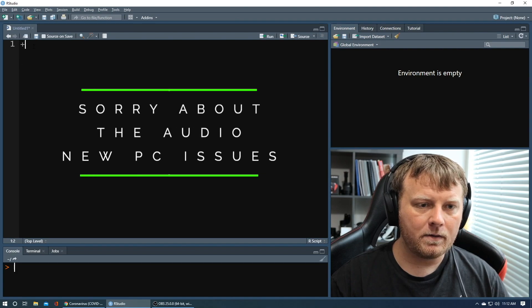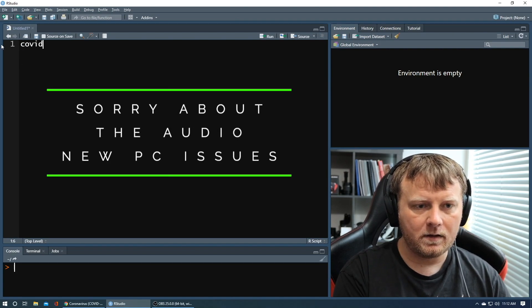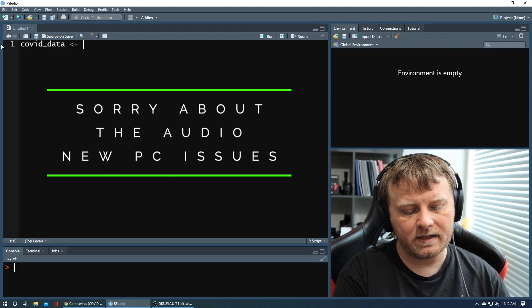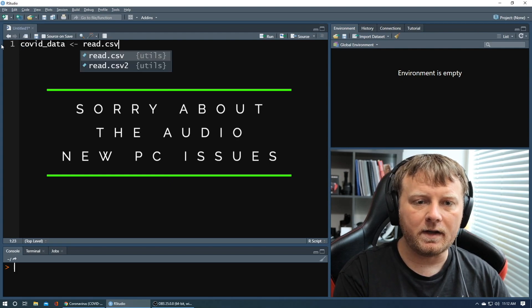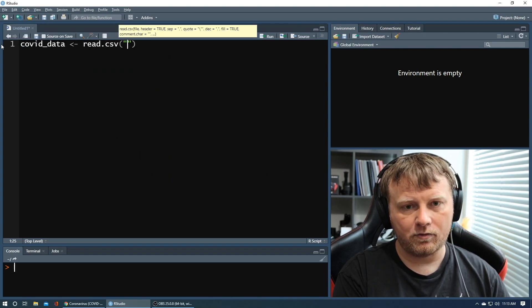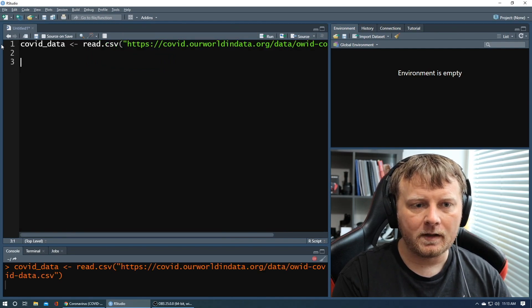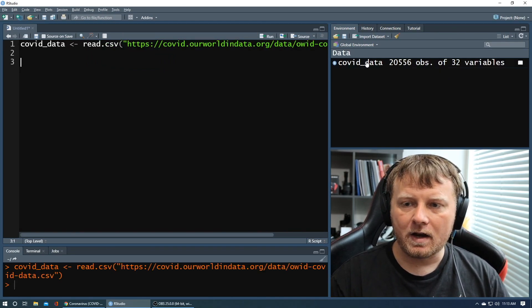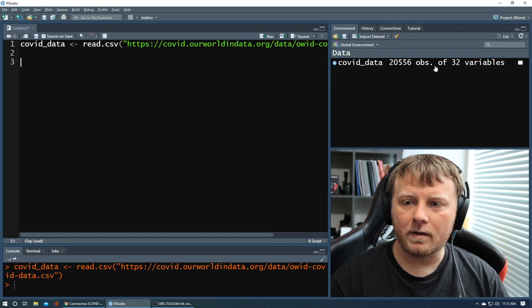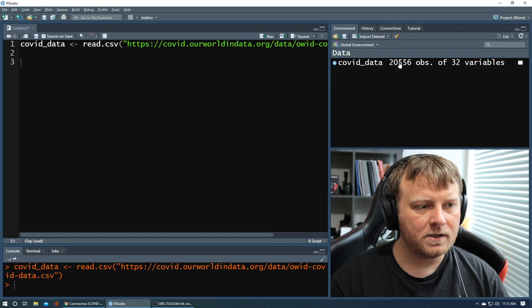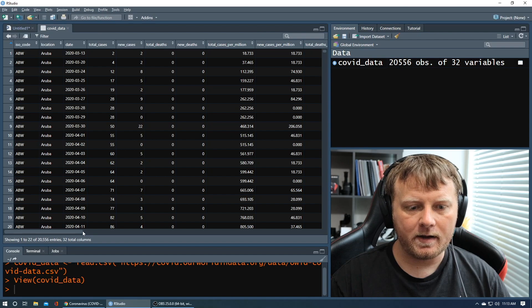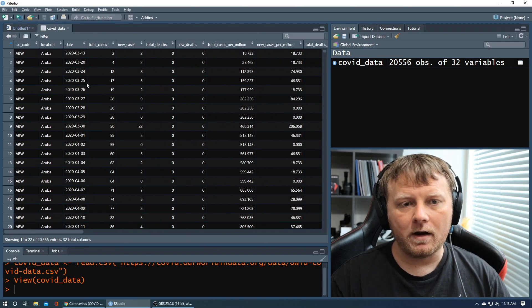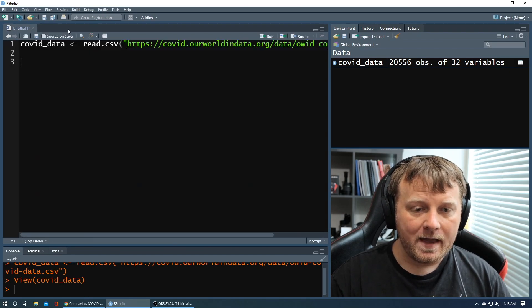And I'm going to do covid_data equals assign it to read.csv, and we'll just plug in that URL, control V, command enter. So what we see is covid_data has 32 variables of 20,000 plus observations. You can click on it, check it out. Here it is. Read all about it. Close that.